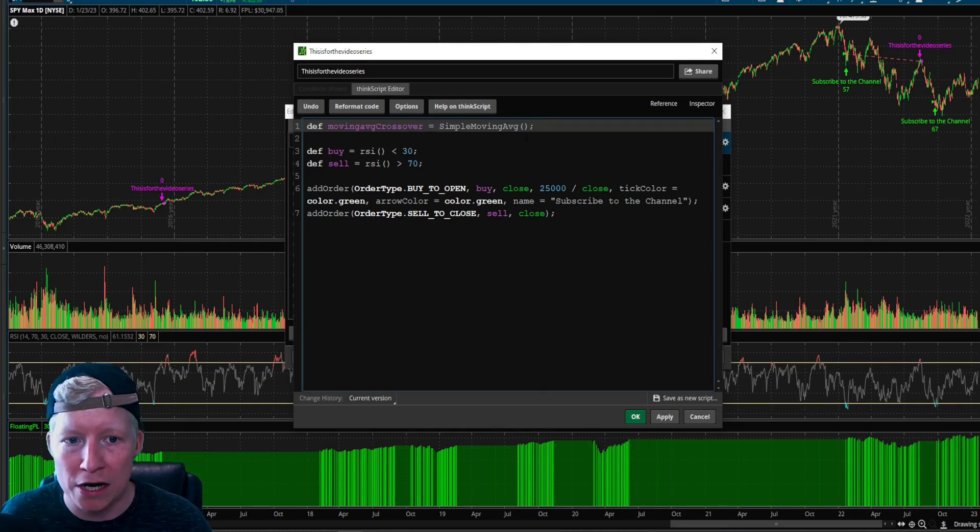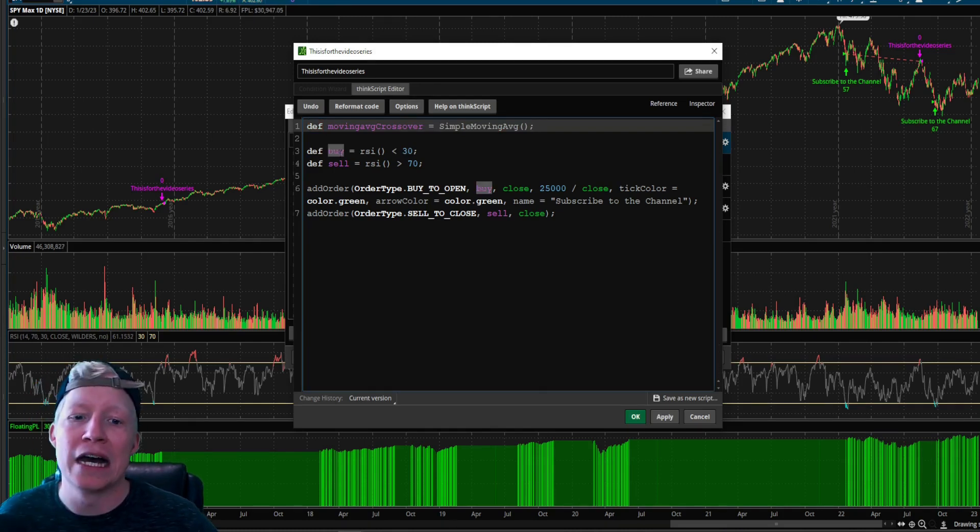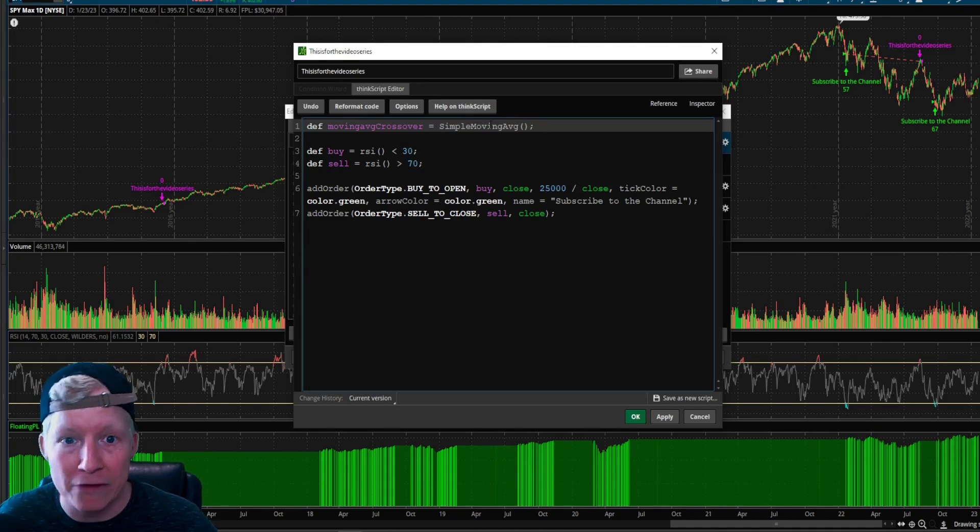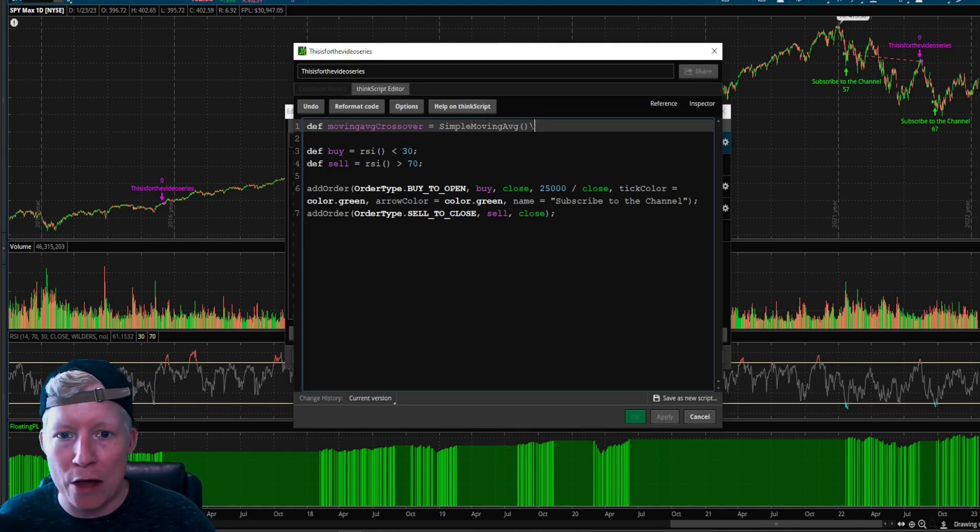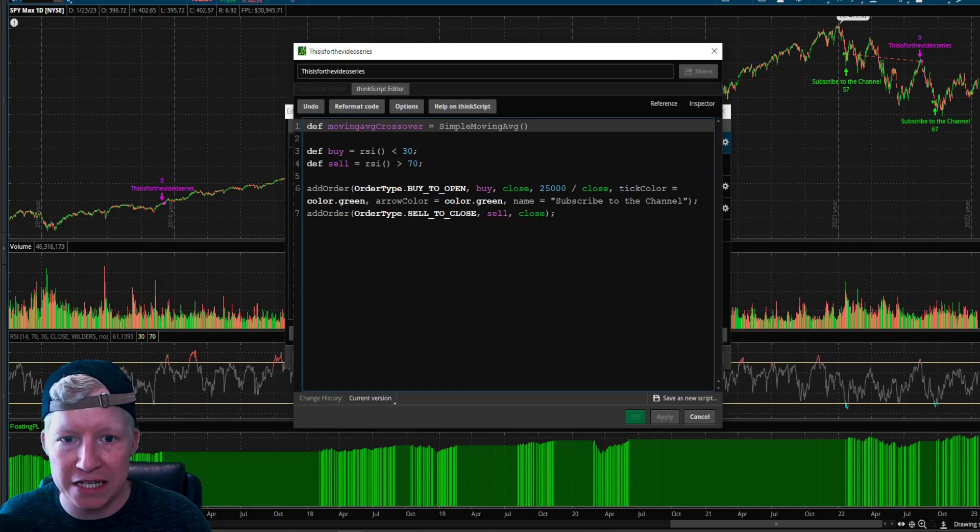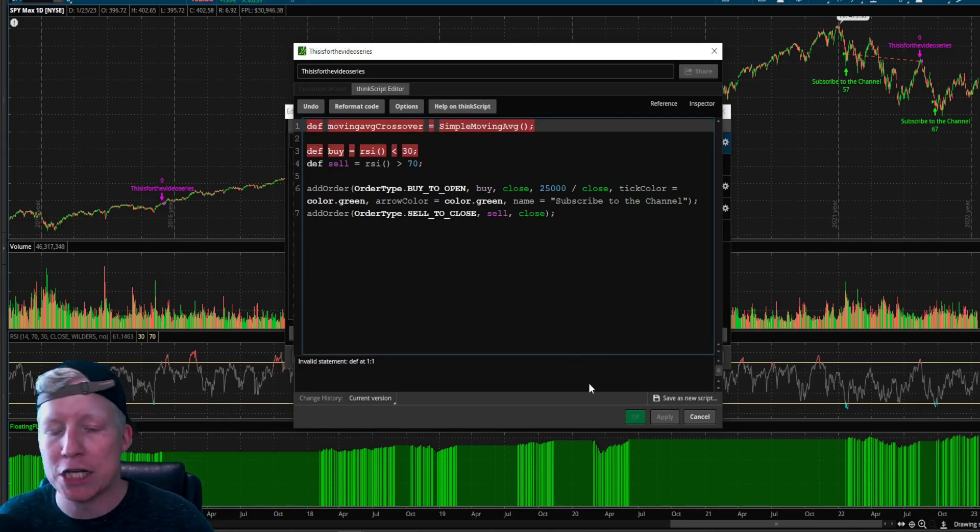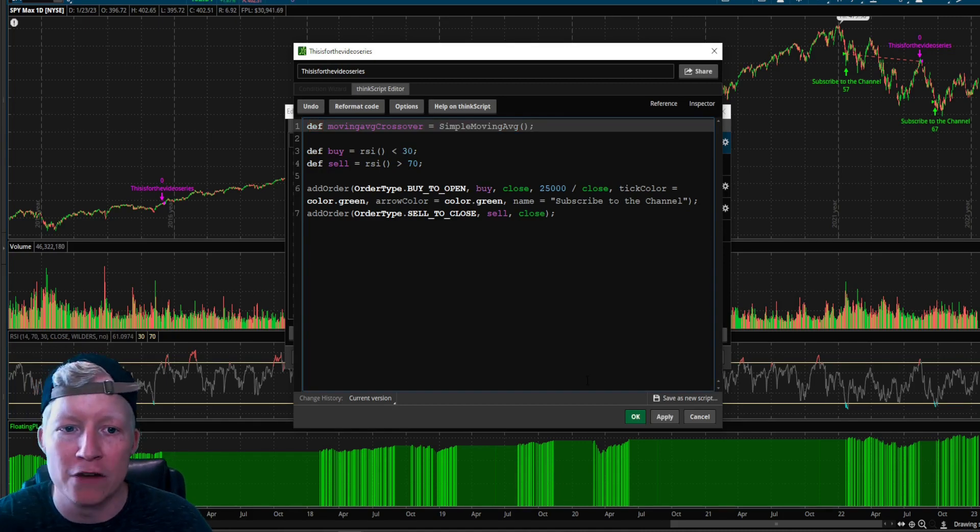Because if you don't have this, it thinks that code is still running. It thinks these are blurred together. The machine doesn't see spacing and stuff. That's all just to make it look better for you. So without this, it thinks you're trying to run this into this, which doesn't work. So make sure you're putting your semicolons at the end of your definitions as well.